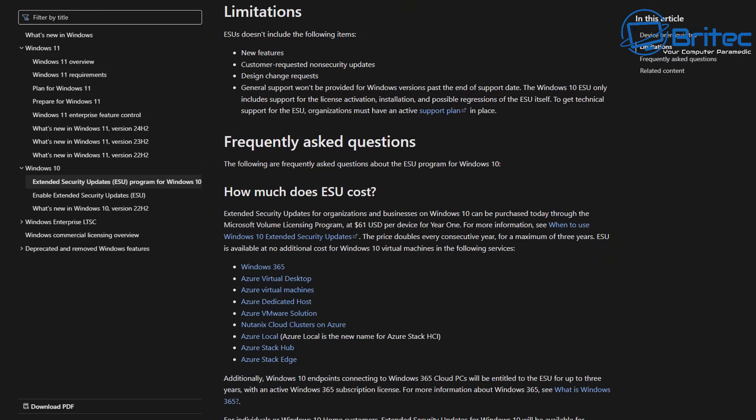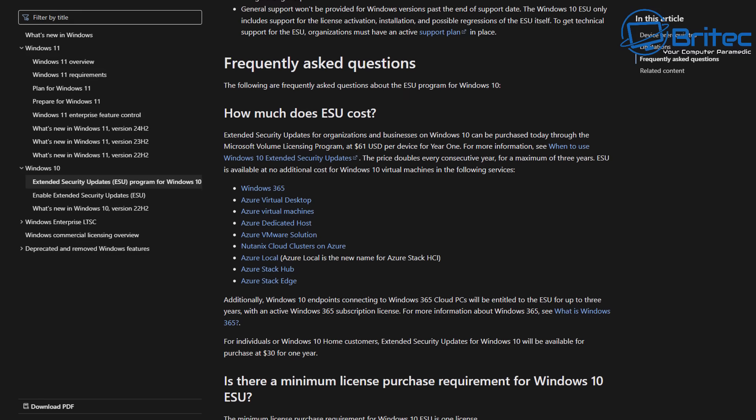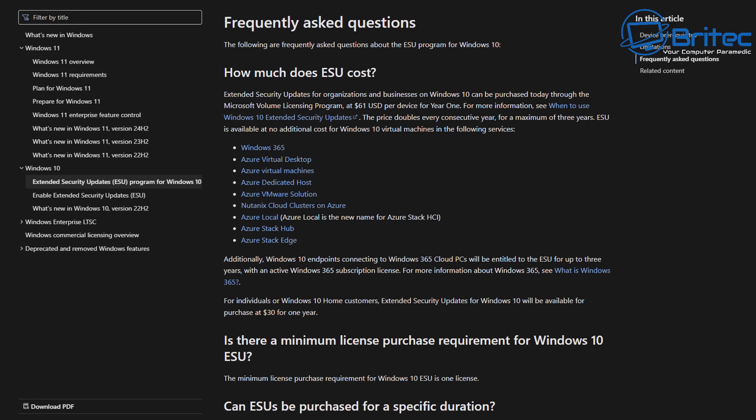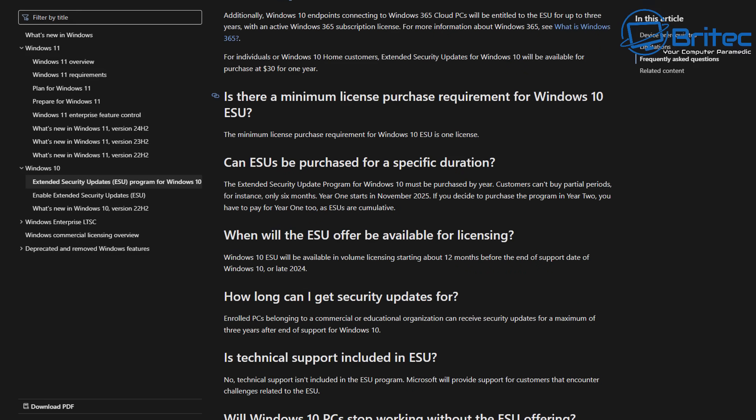For thirty dollars you're going to get another year of extended updates. This could be extended even further, but we just don't know yet because this information has not been released by Microsoft. For individual Windows 10 home customers, the extended security updates will be available for purchase for thirty dollars for one year. Paying thirty dollars is probably your best bet in my personal opinion. This means your system is going to be fully updated with security patches which will stop a lot of risk to your system.